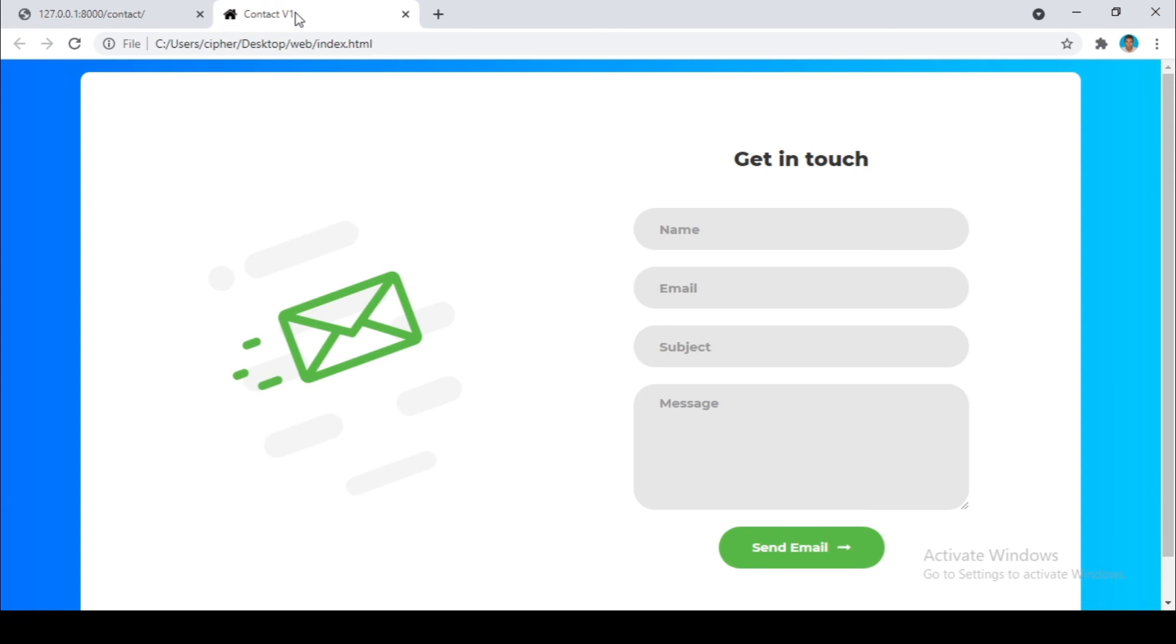And on another video I'm going to show you how we can put our website, I mean our contact page, to look like this one. So we are going to configure static files, and if you don't know the static files I'm going to explain for you. So thank you so much for watching and I will see you on the next video.